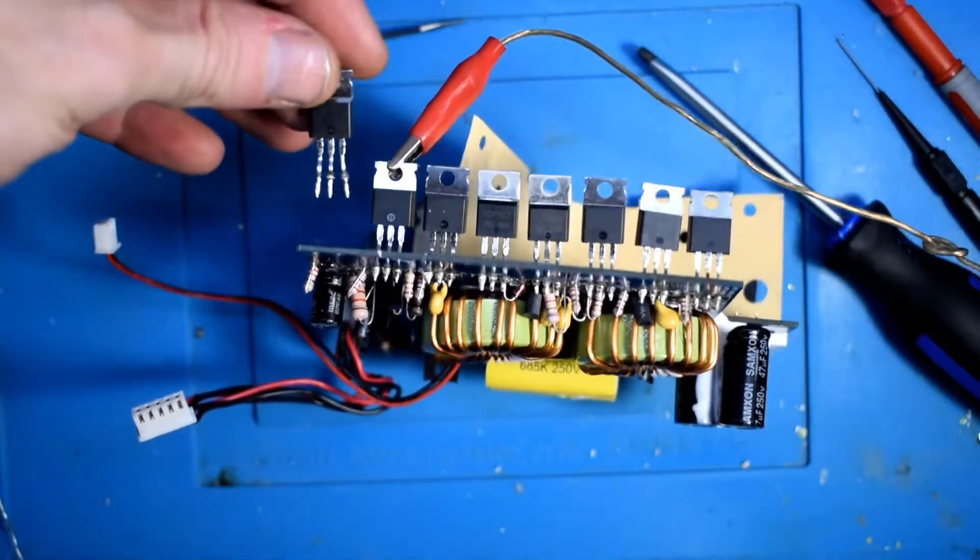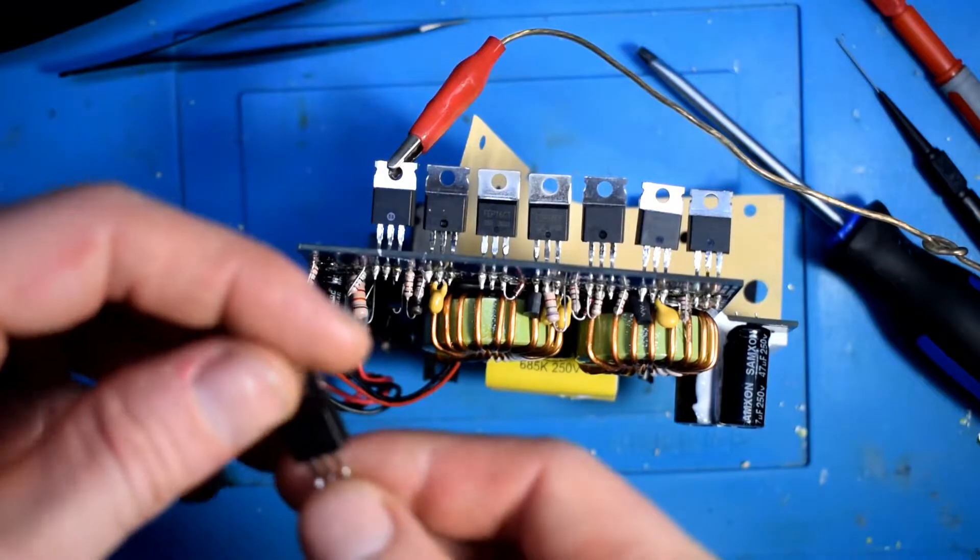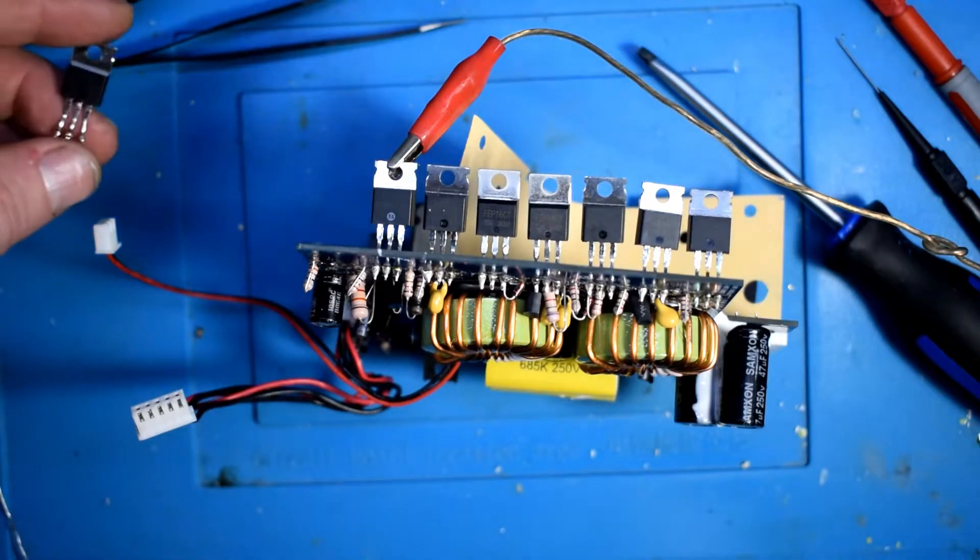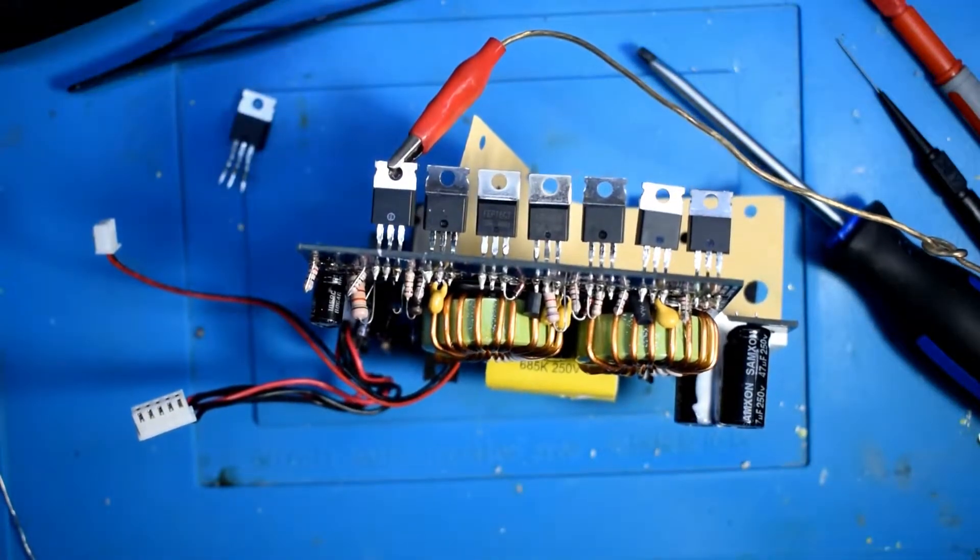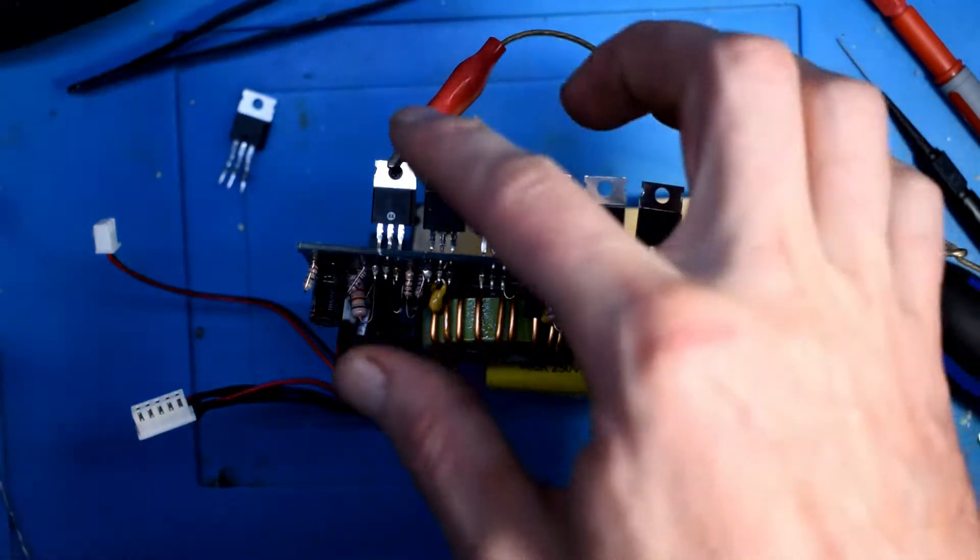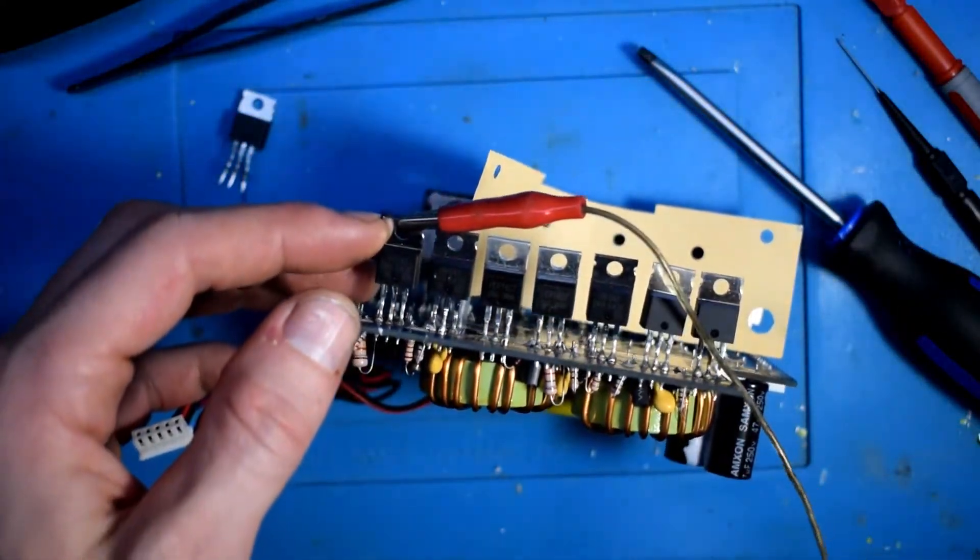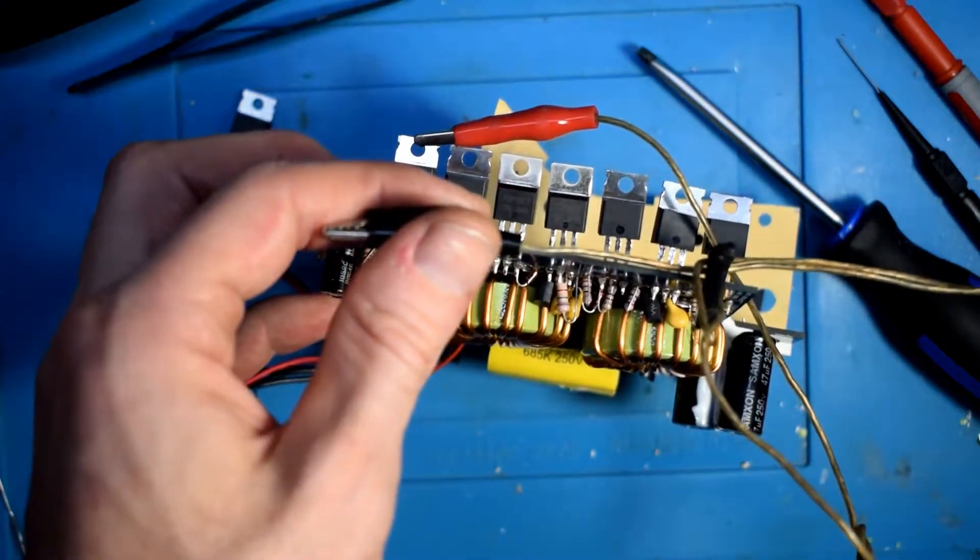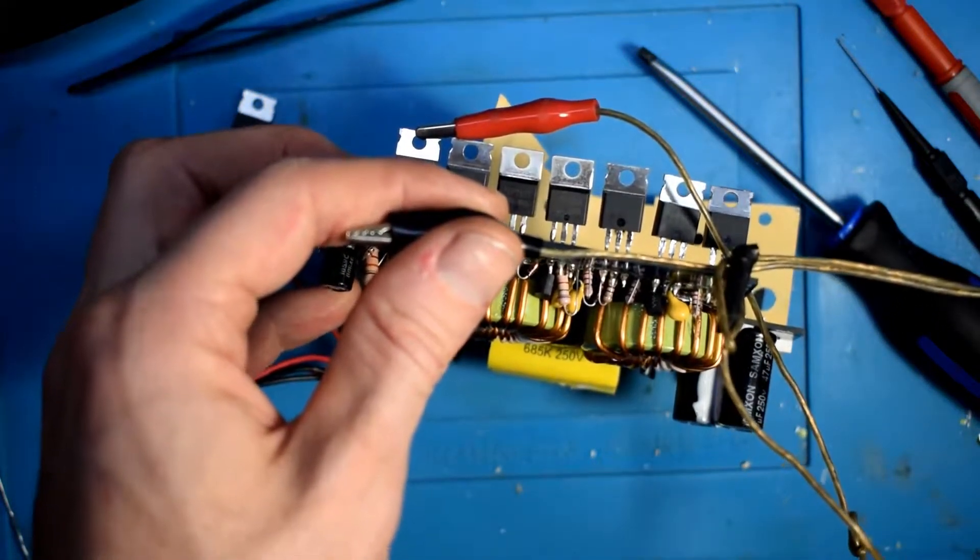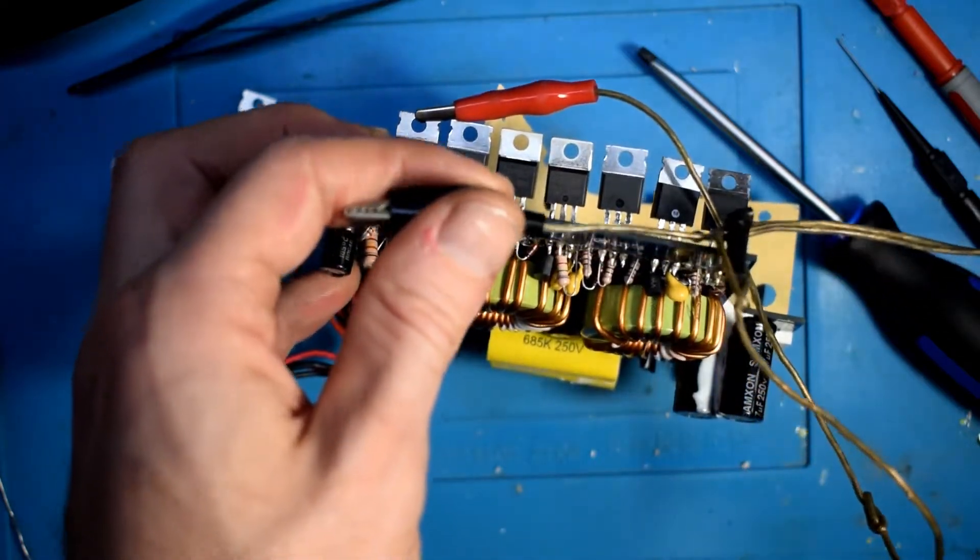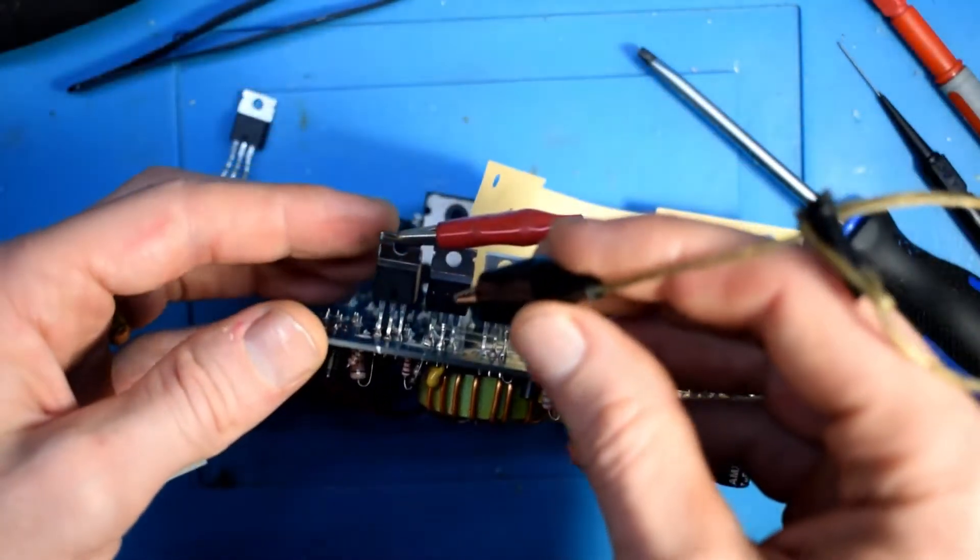Instead of taking these out individually and testing, what you can do is test the MOSFETs. This is an MPN MOSFET. I'm using my power supply with 5 volts, putting the positive to the drain and the negative to the source. This is kind of where the short is.